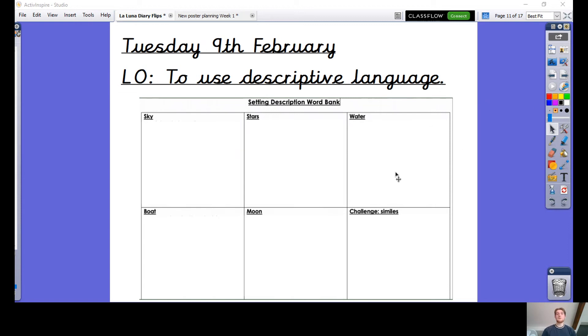Also, if you haven't got the setting description word bank sheet printed out, pause the video and draw out this table in your book now.